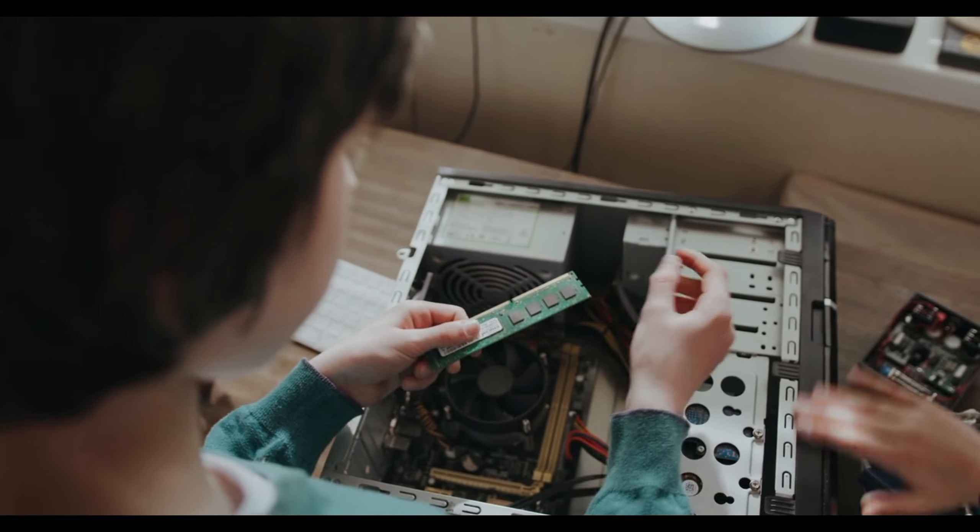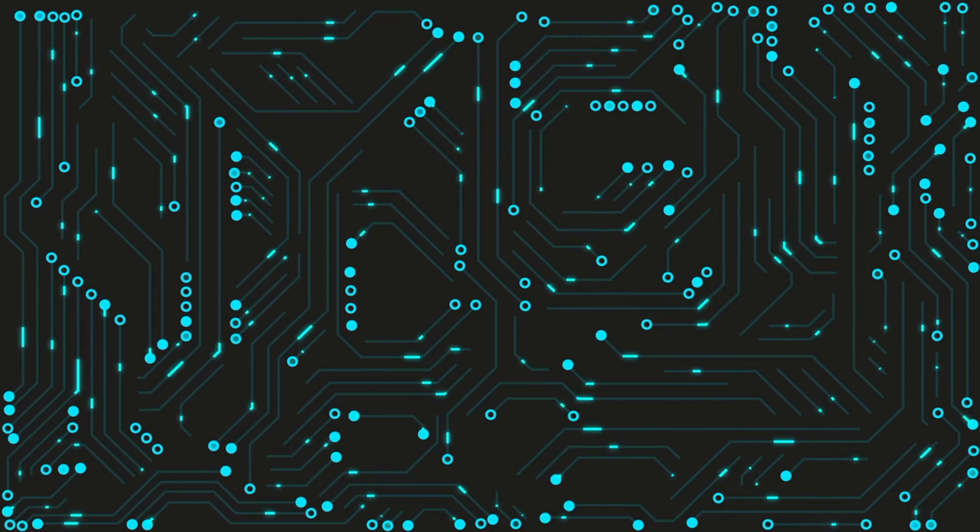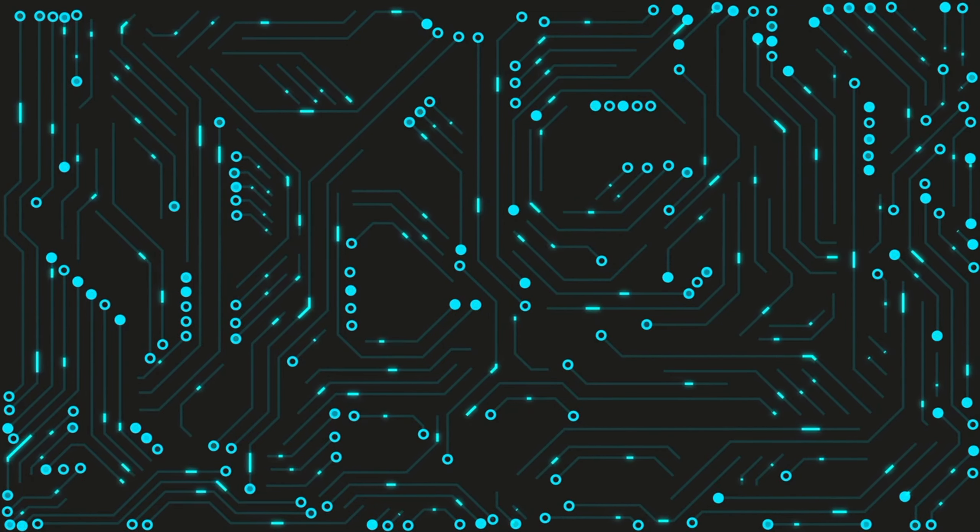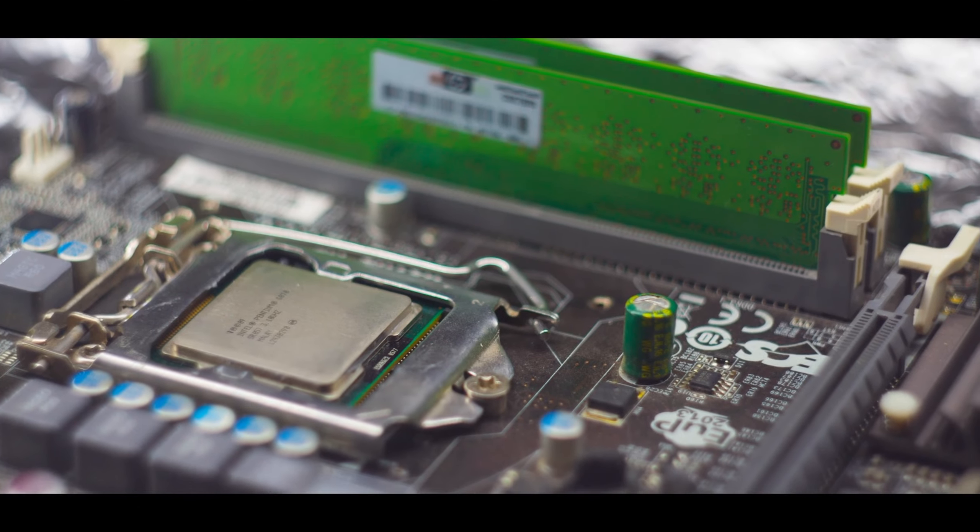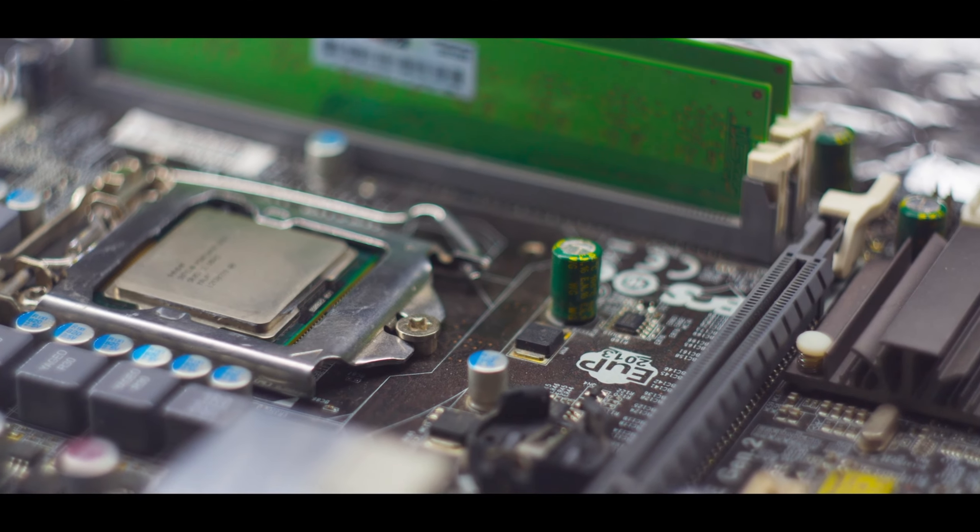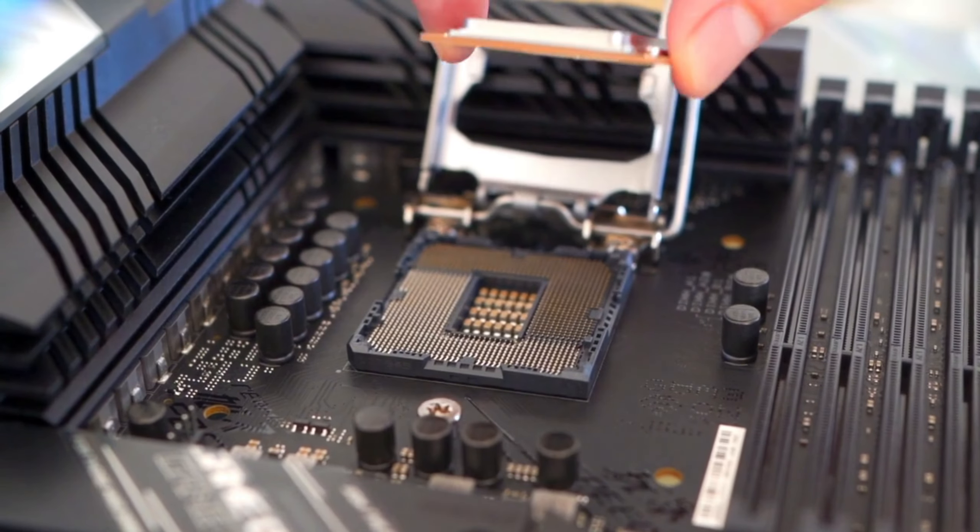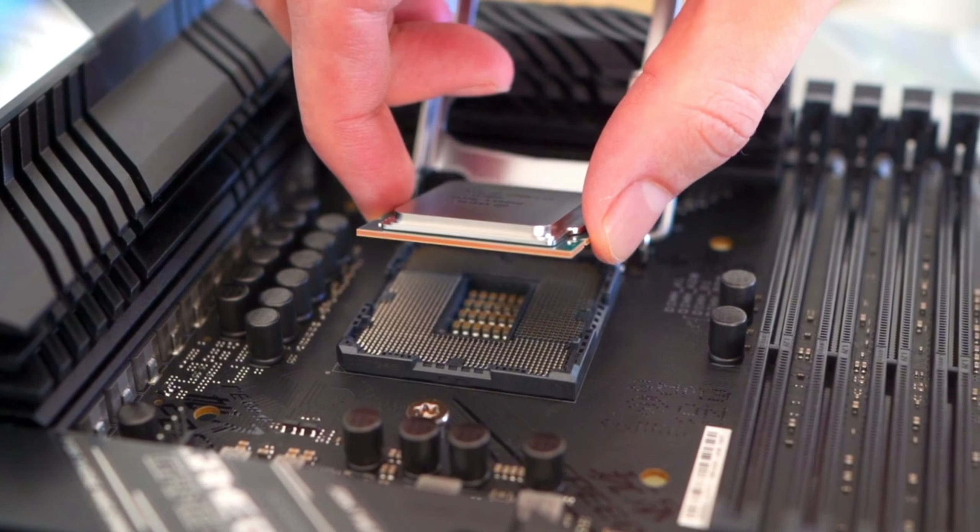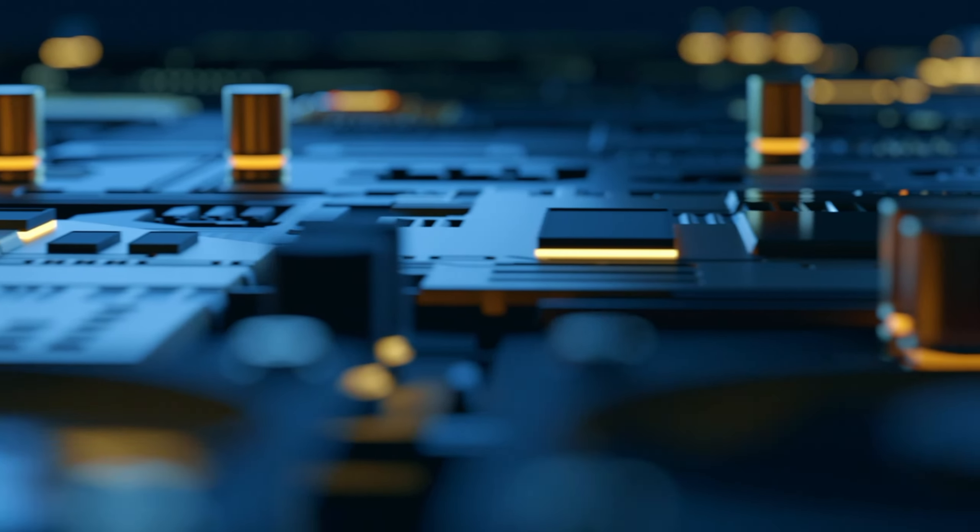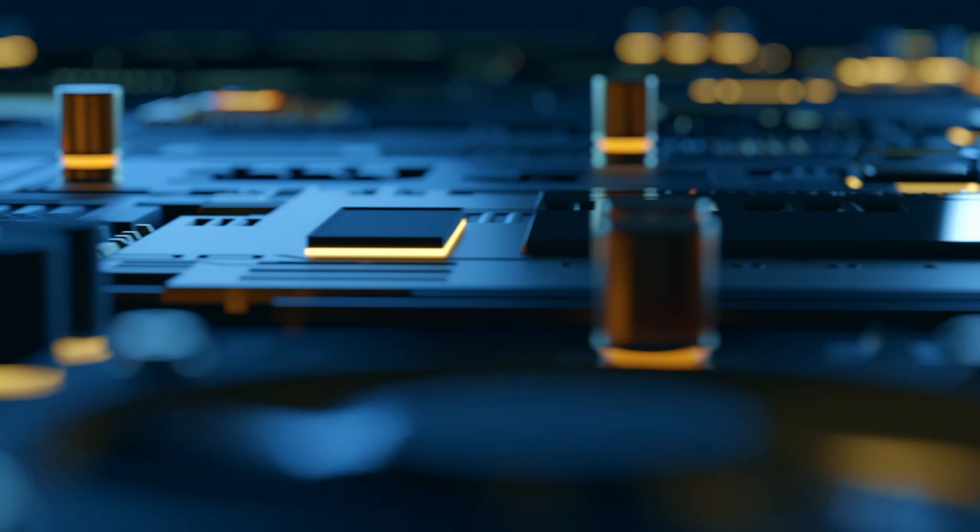The processor is responsible for carrying out instructions from programs and managing the computer's tasks. This tiny chip contains millions of transistors that work together to perform calculations and execute instructions.